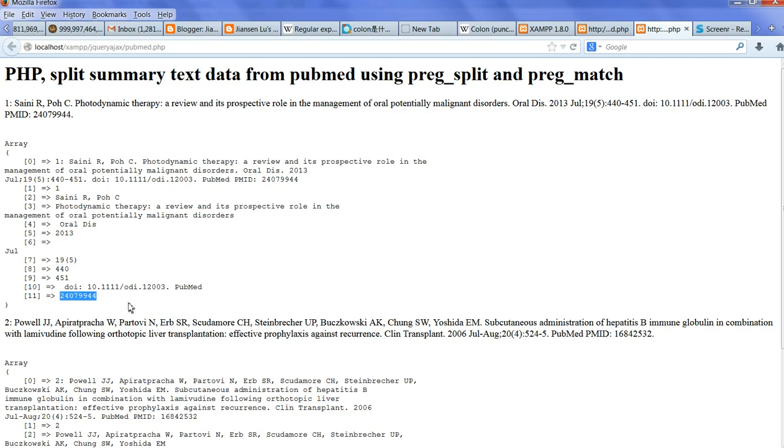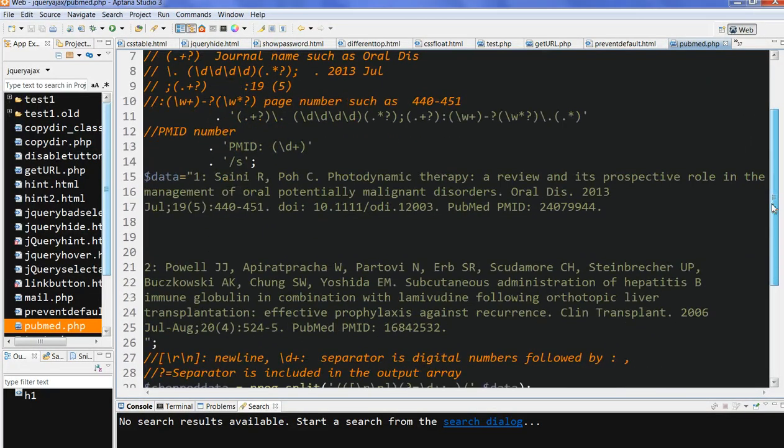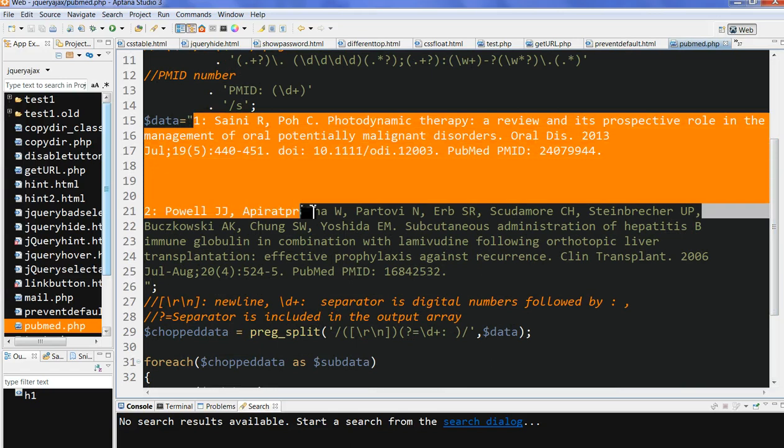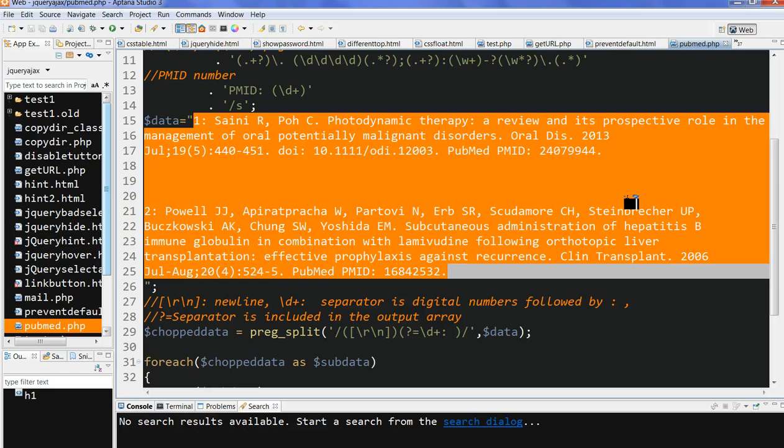Let's look at the code here. First, I give two examples downloaded from the summary text data from PubMed. I just use the tool to put it here as a sample.